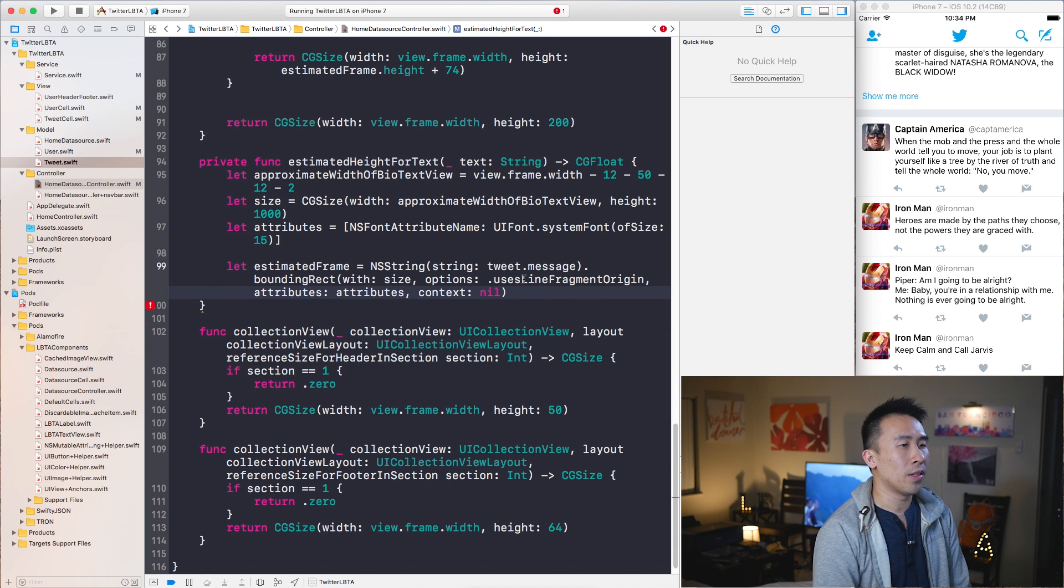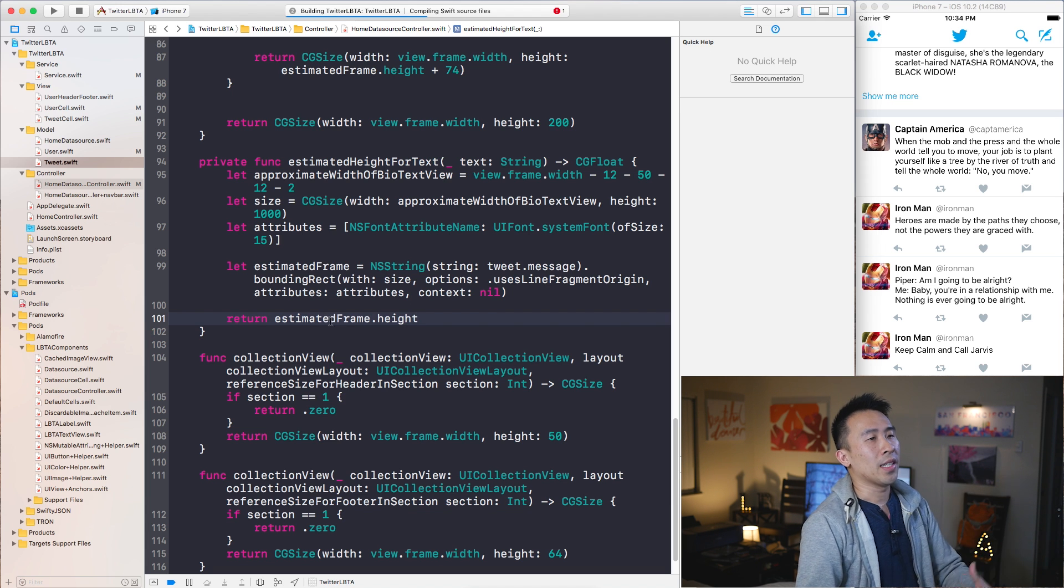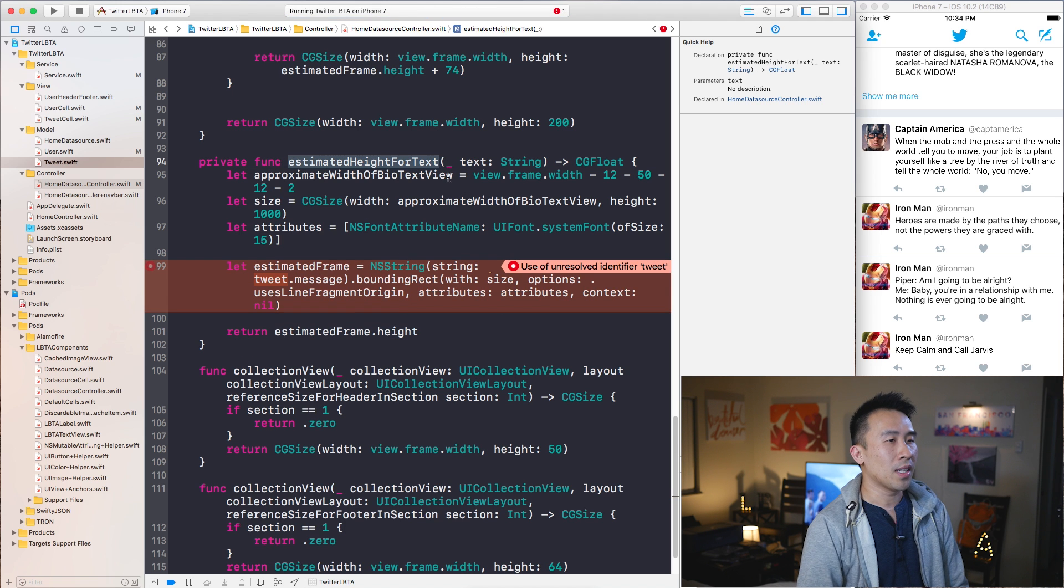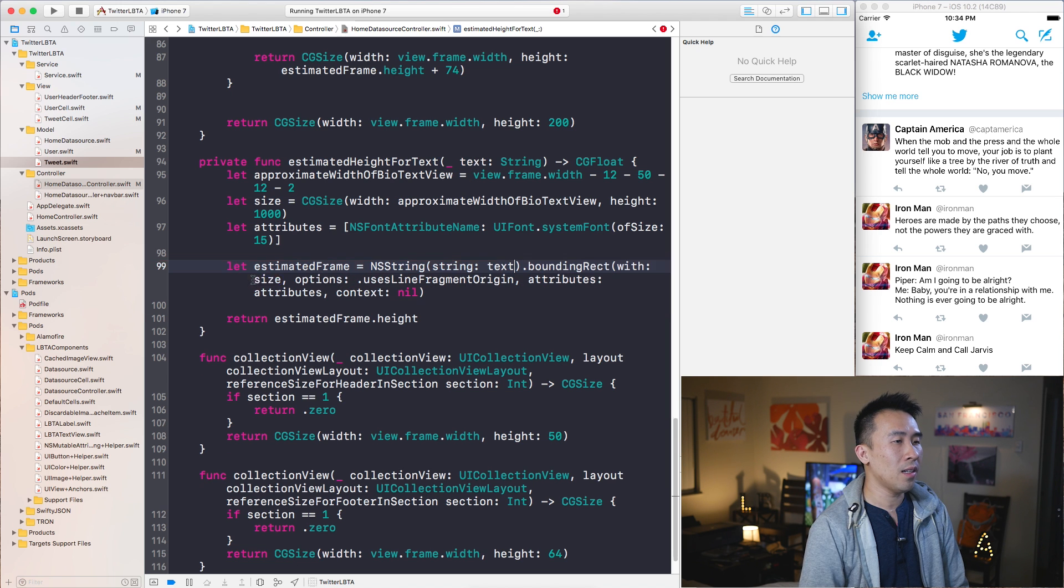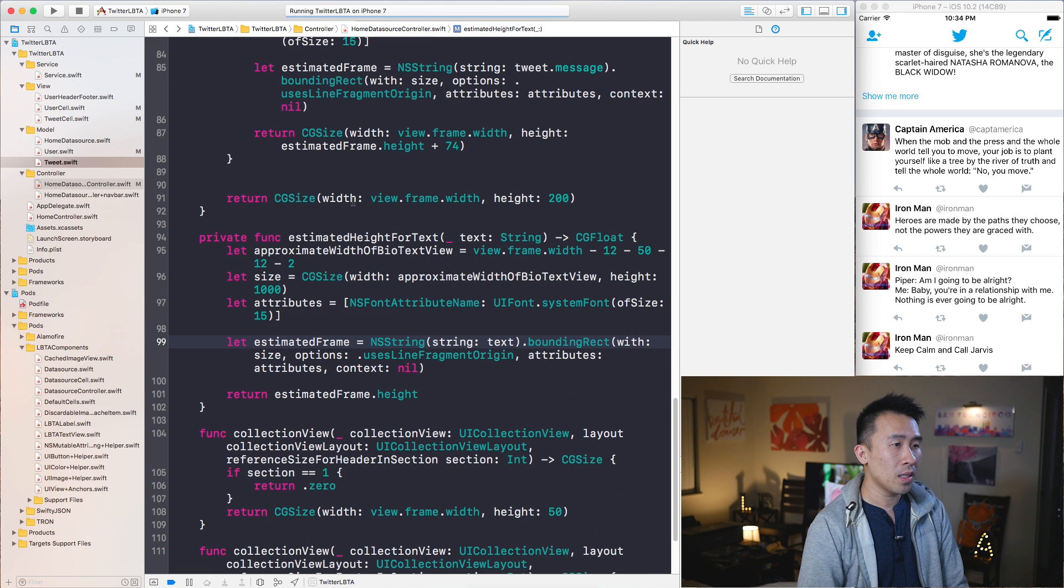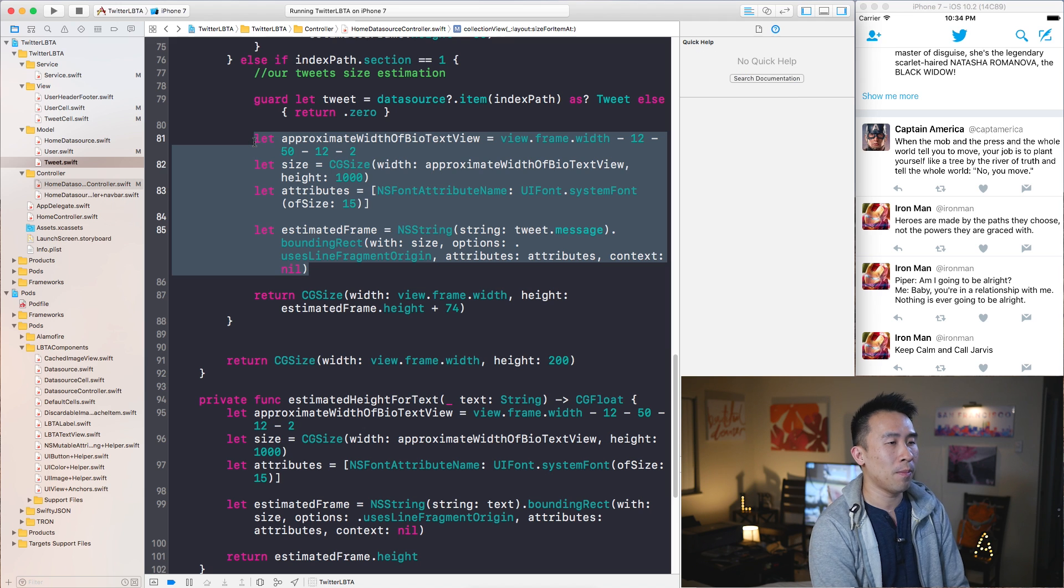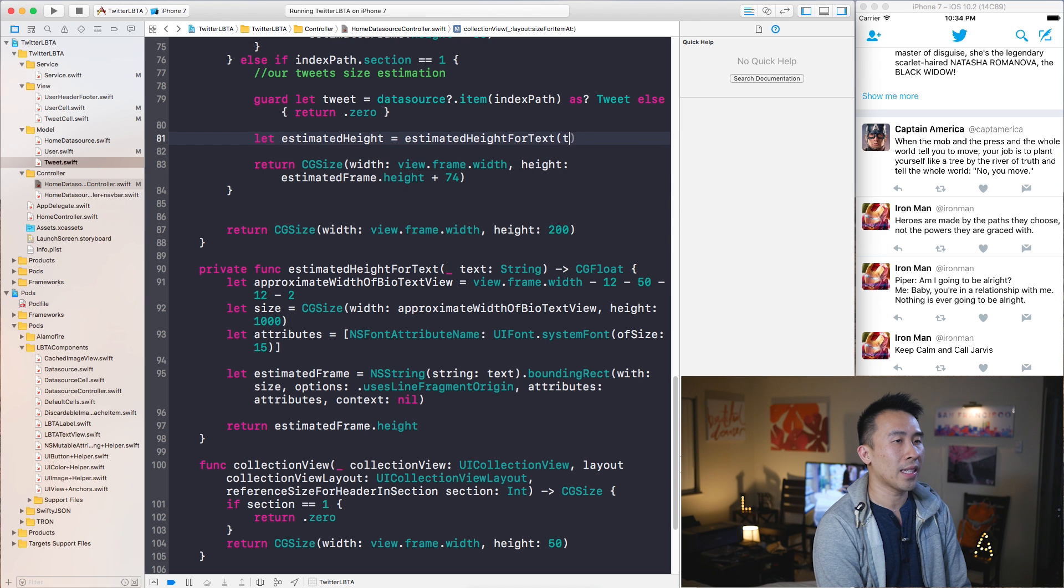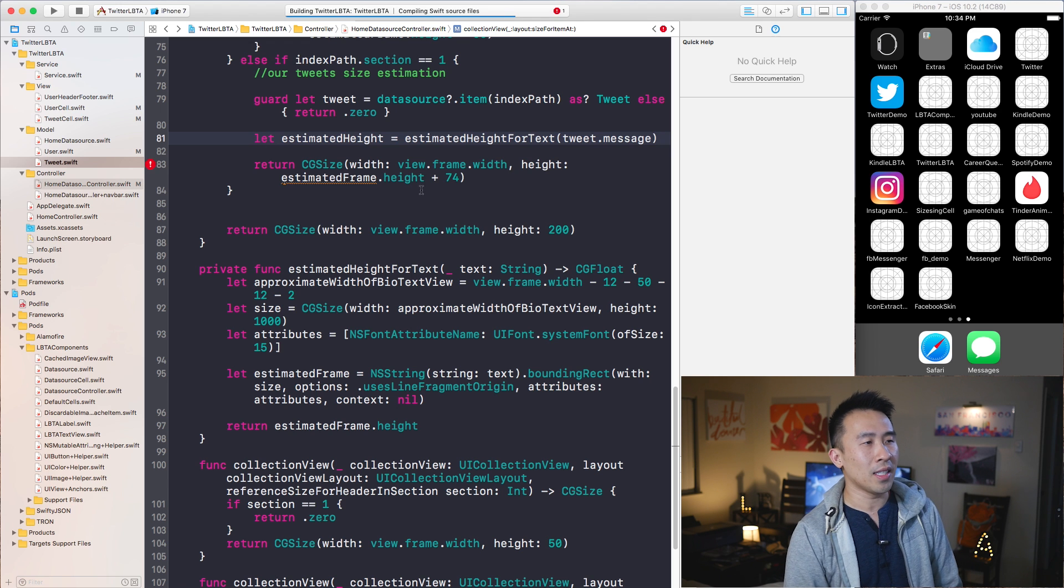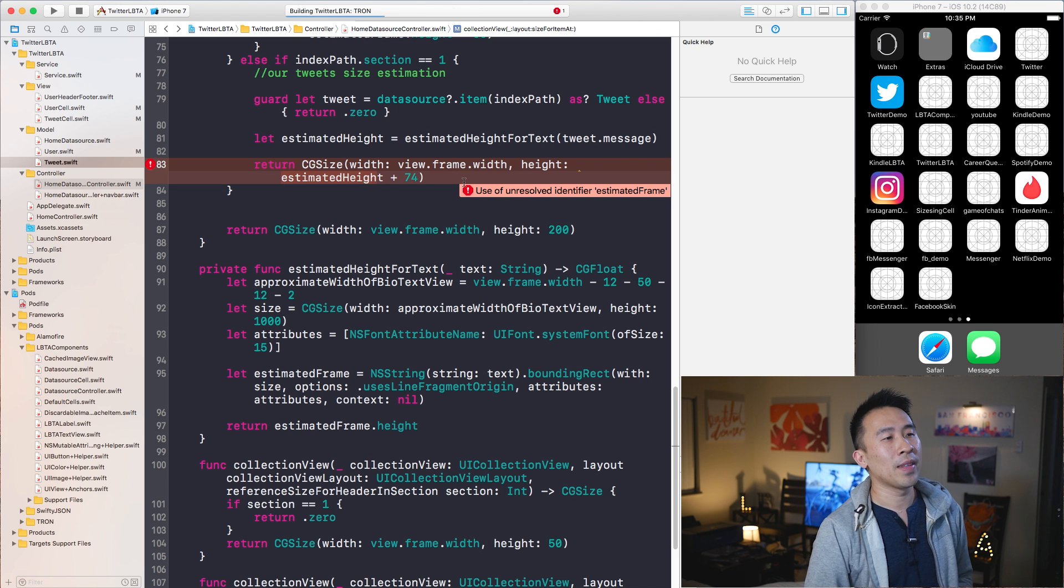With that method declared and defined, I want to copy and paste all the code that I had before into that method. Basically I want to return this estimated frames height. Let's just do that and estimated frame dot height and try to build this project. The reason why this doesn't work is because the text that we're estimating is tweet dot message. So I'll just take that text from my method and just paste it in there. Let's see if I can build. Everything looks good. I'm going to replace all that code that I copied and pasted. Let's just say let estimated height equals estimated height for text with the text of tweet dot message. We can't run that because we want to use estimated height instead of estimated frame dot height.